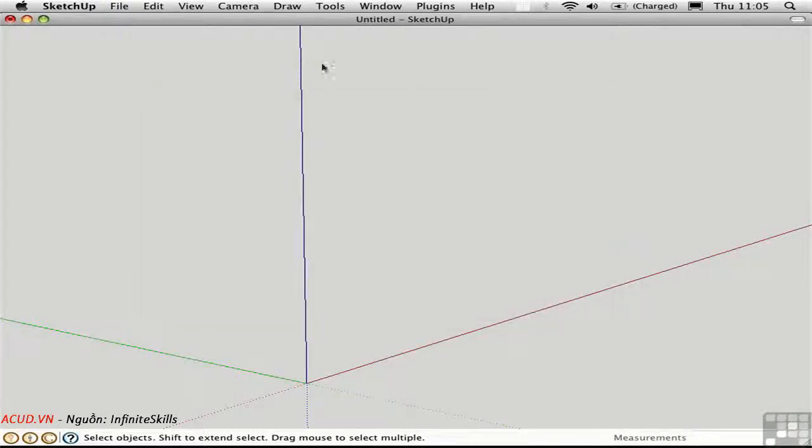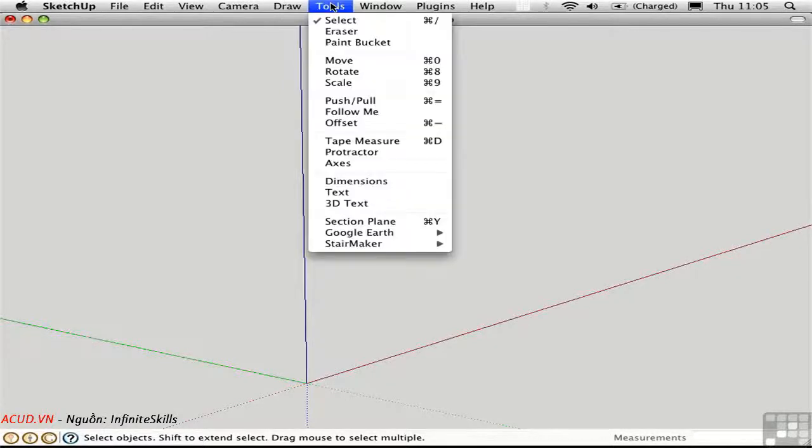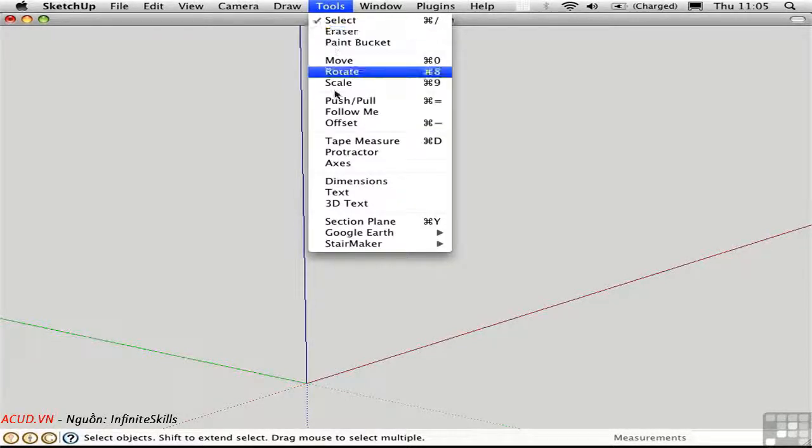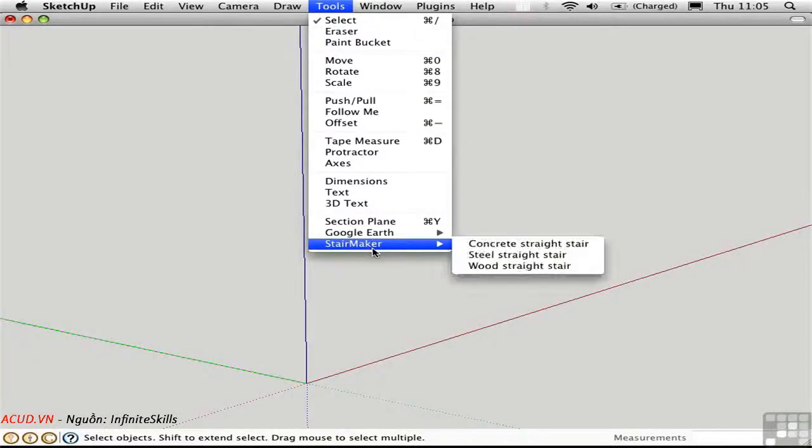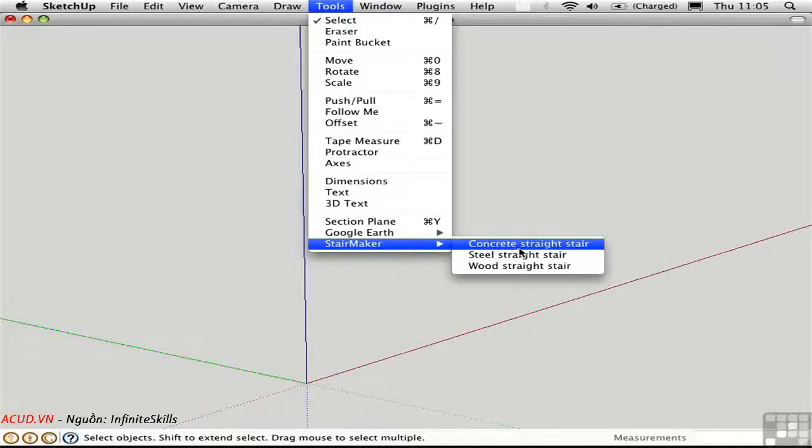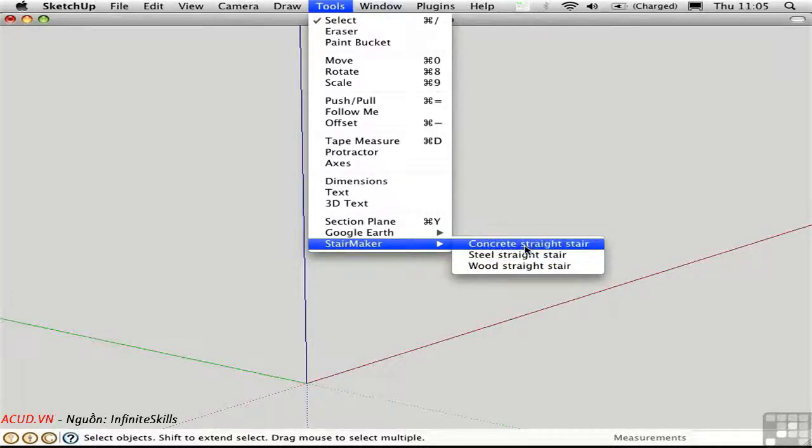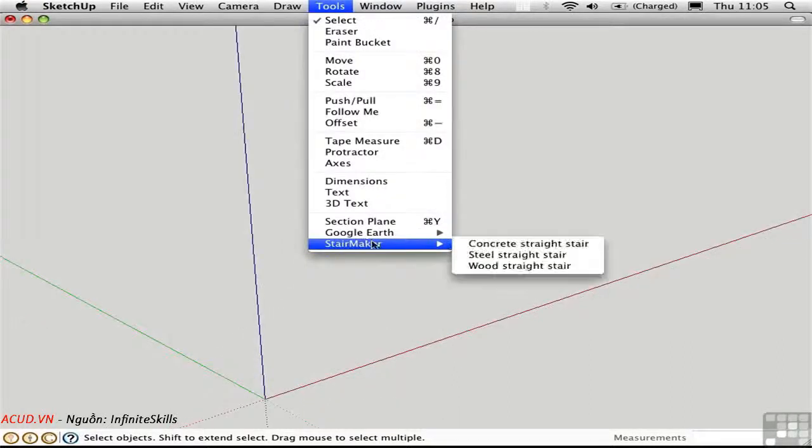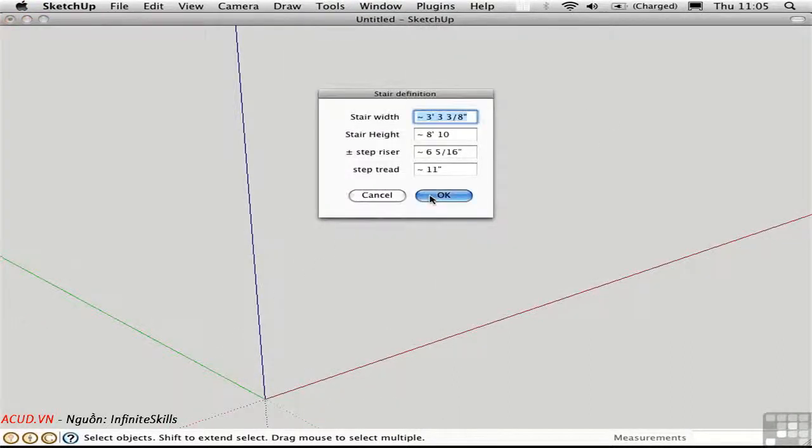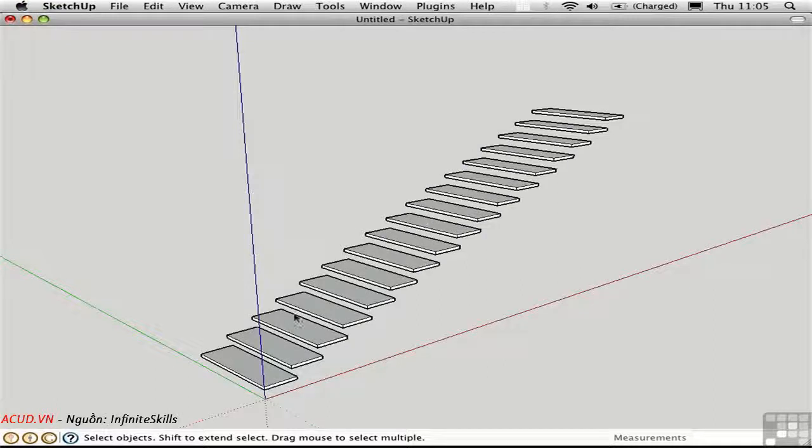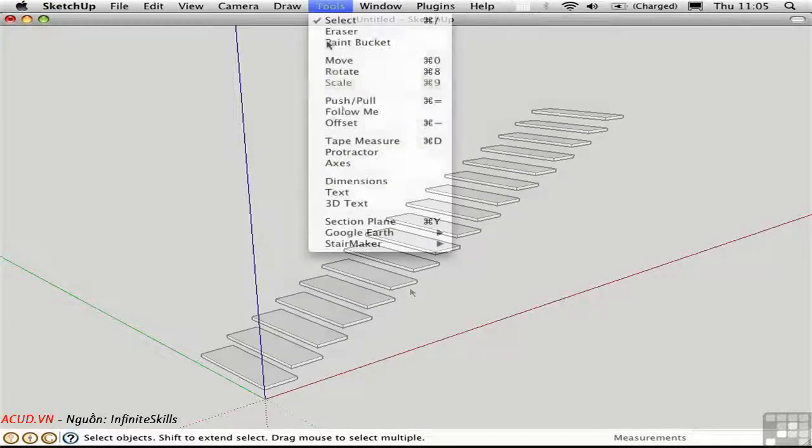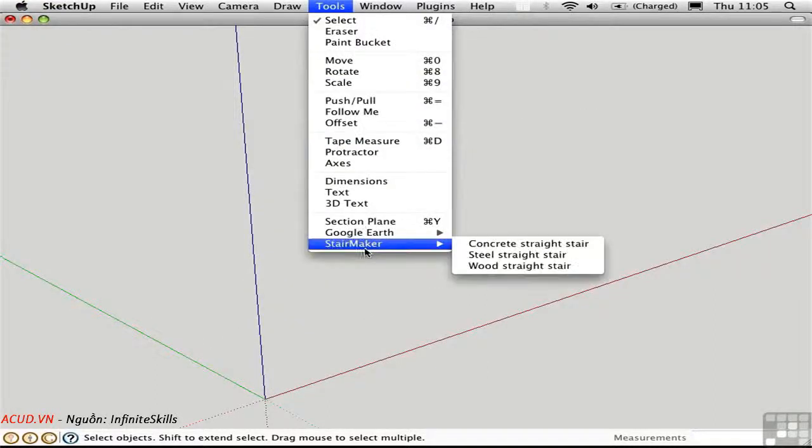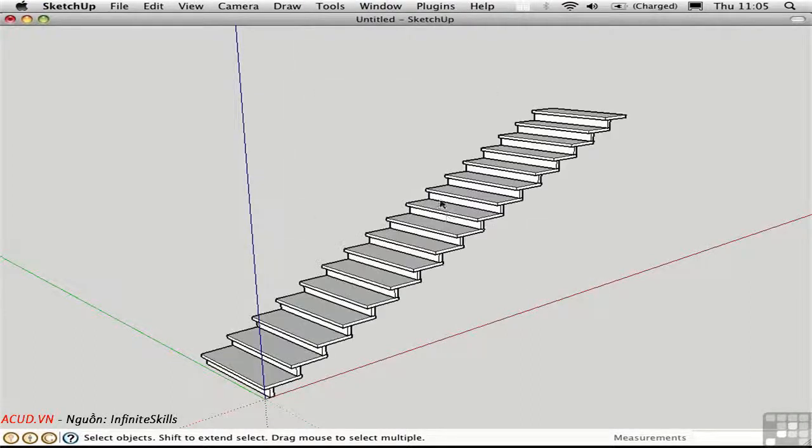And as is typical of Ruby scripts, this one is in a different menu. Each author does things a bit differently. This one's here at the bottom. And you can create three different types of straight stairs based on their materials. A concrete stair, steel is the same geometry, but it just gives you the treads. And then finally, wood gives you the treads and the risers.